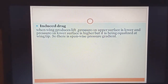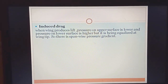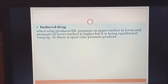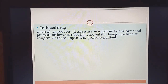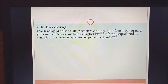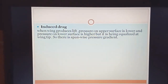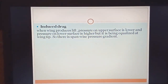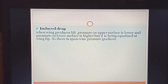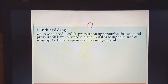Now, induced drag — the first point. When the wing produces lift, pressure on the upper surface is lower and pressure on the lower surface is higher. But it is equalized at the wing tip, so there is a spanwise pressure gradient. In an aerofoil, the pressure difference between upper and lower surfaces is what creates lift. On the upper surface you have a lower pressure area, while on the lower surface you have a high pressure area.